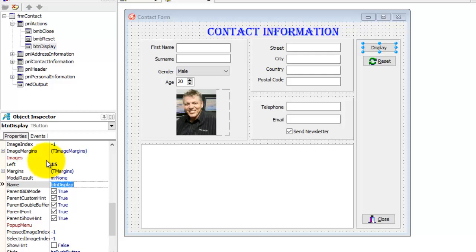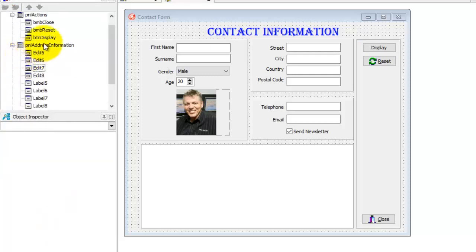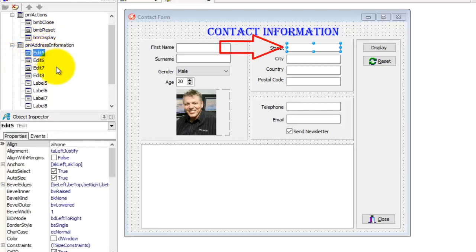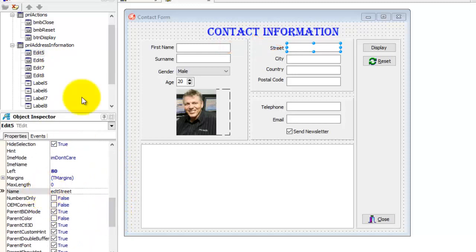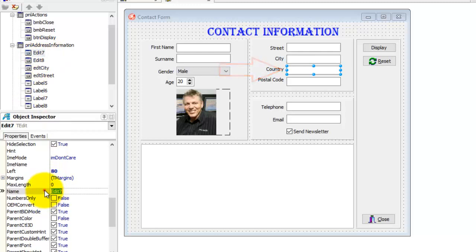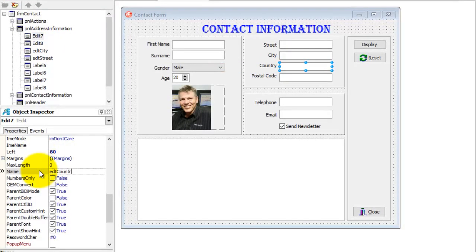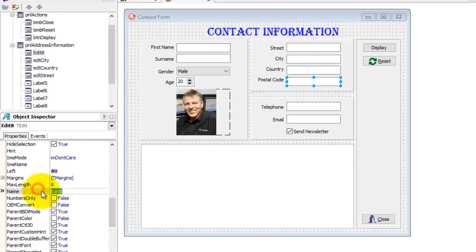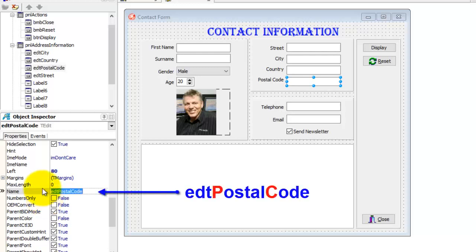Now open pnlAddressInformation in the Structure panel. Select Edit5 — that is the street edit. Rename it to edtStreet. Select Edit6, that's our city edit. Change its name to edtCity. Select Edit7, that's the country edit. Change the name to edtCountry. Select Edit8, that's the edit for postal code. Change the name to edtPostalCode. Note how camel case is applied with this name.